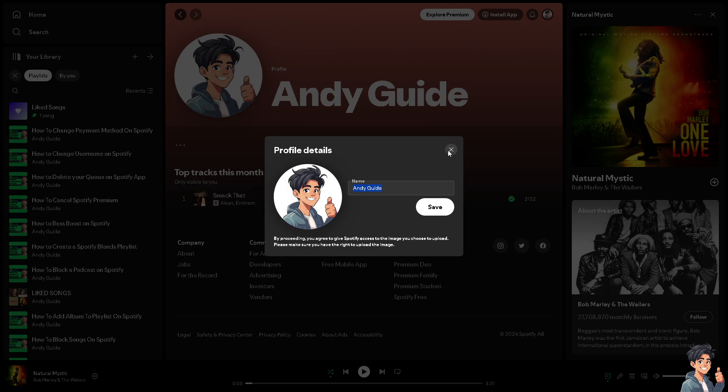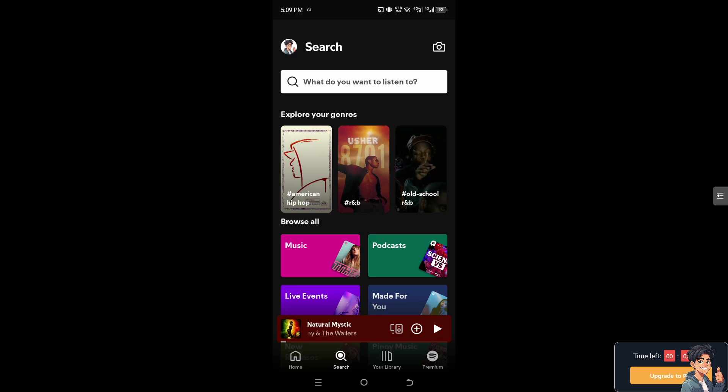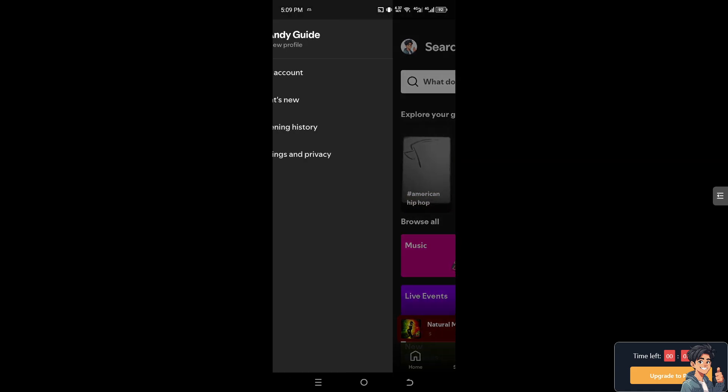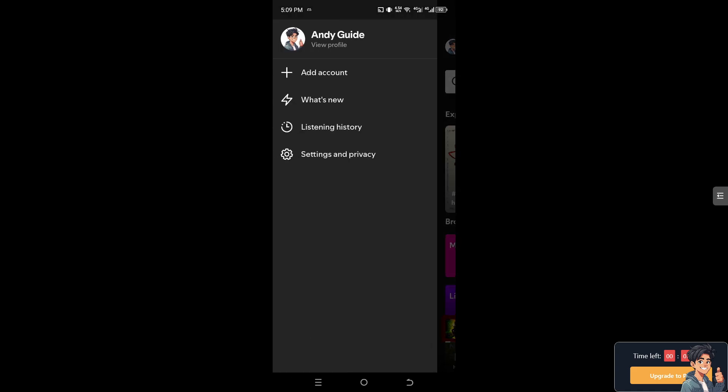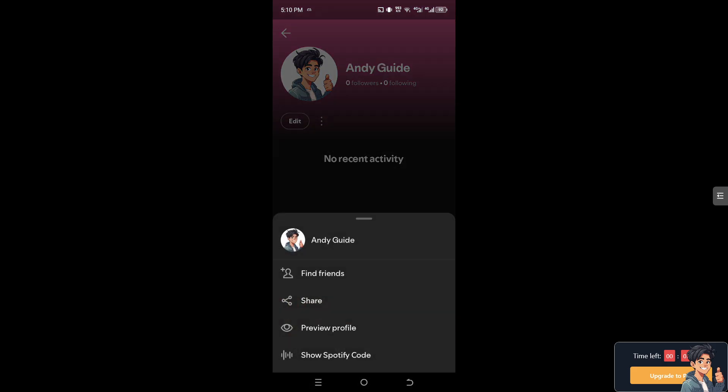Once you're on the Spotify app, hover to the upper left corner, the profile icon, and click on view profile. Similarly to the website option, you'll see the three-dot ellipsis icon. Just click on edit.